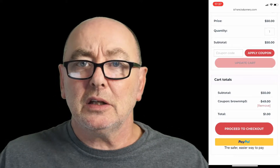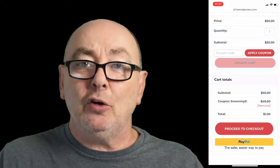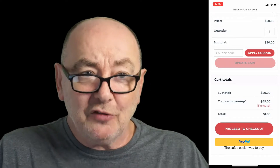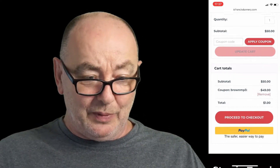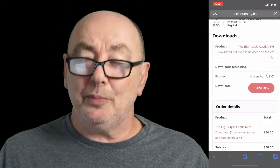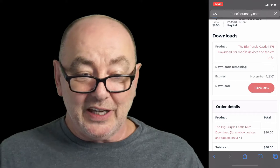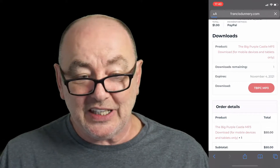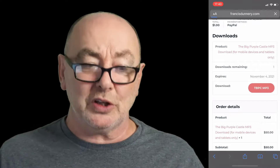You want to fill in all your details. It's going to ask you for either your credit card details, or you can click PayPal to go to PayPal. As soon as you fill out your credit card or PayPal details, it will bring you to this page, and you can see the download there in red — TBPCMP3 — that's the one you want to download.